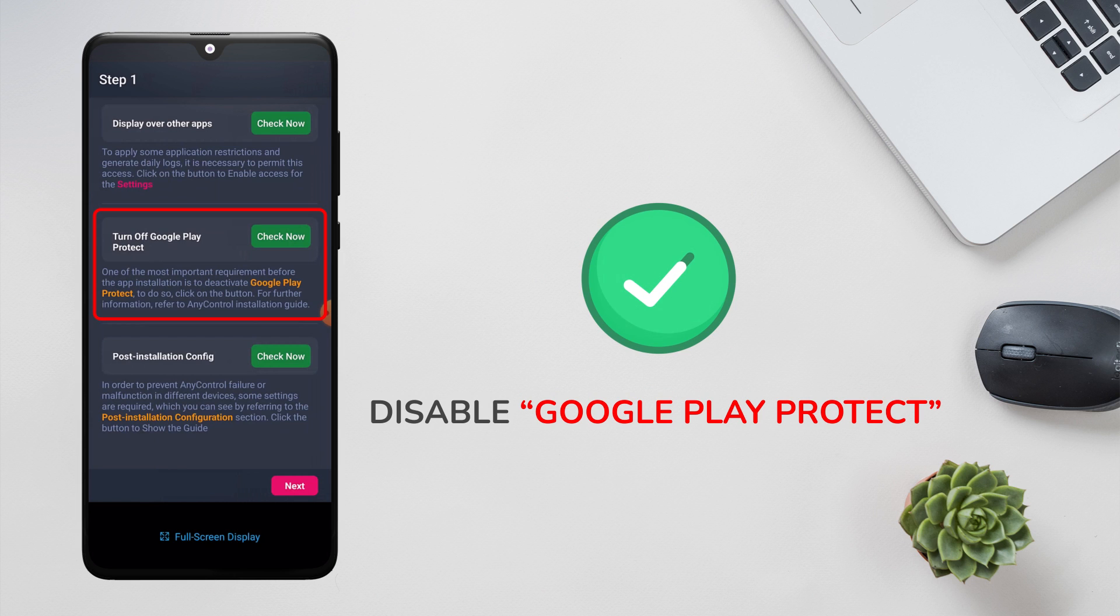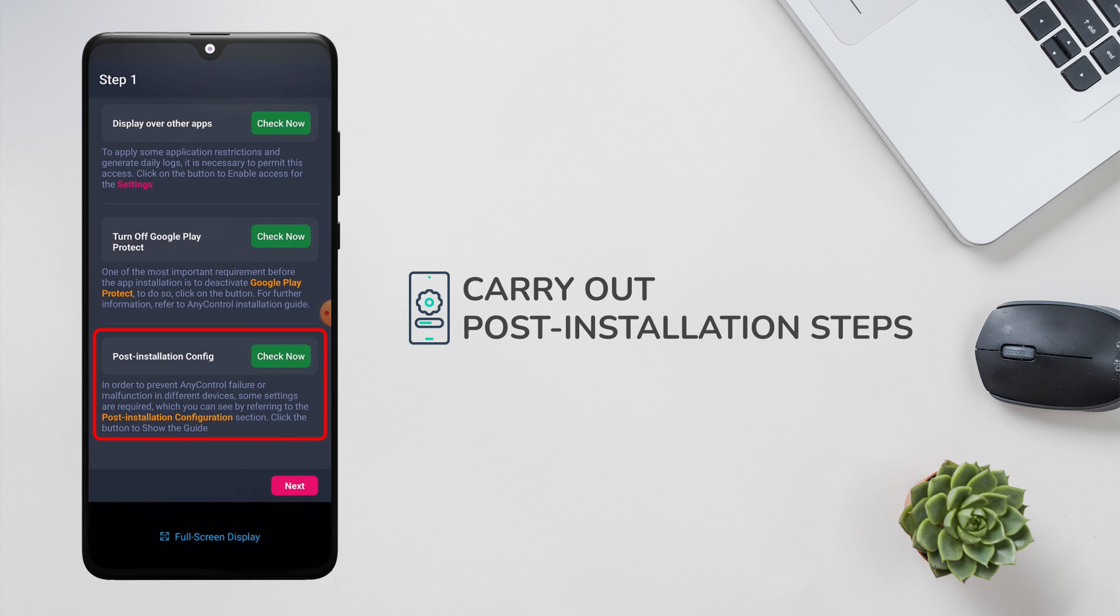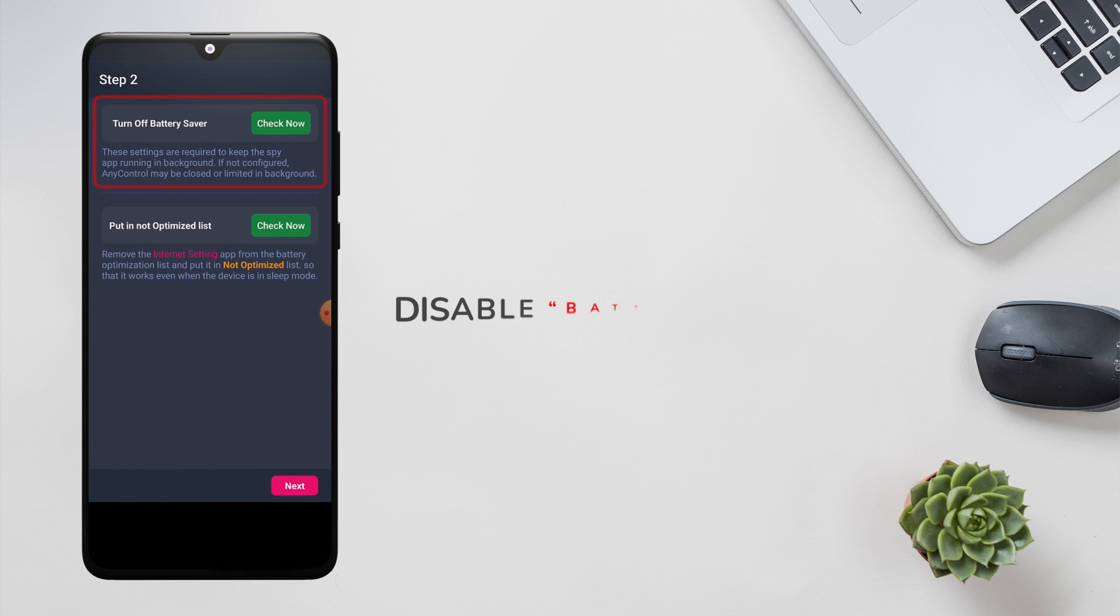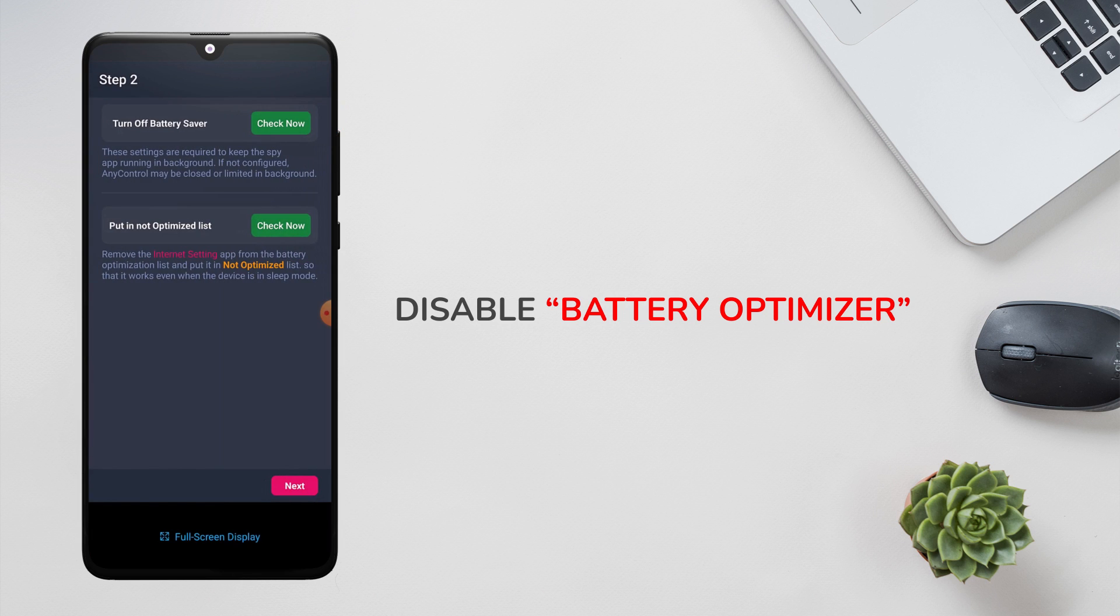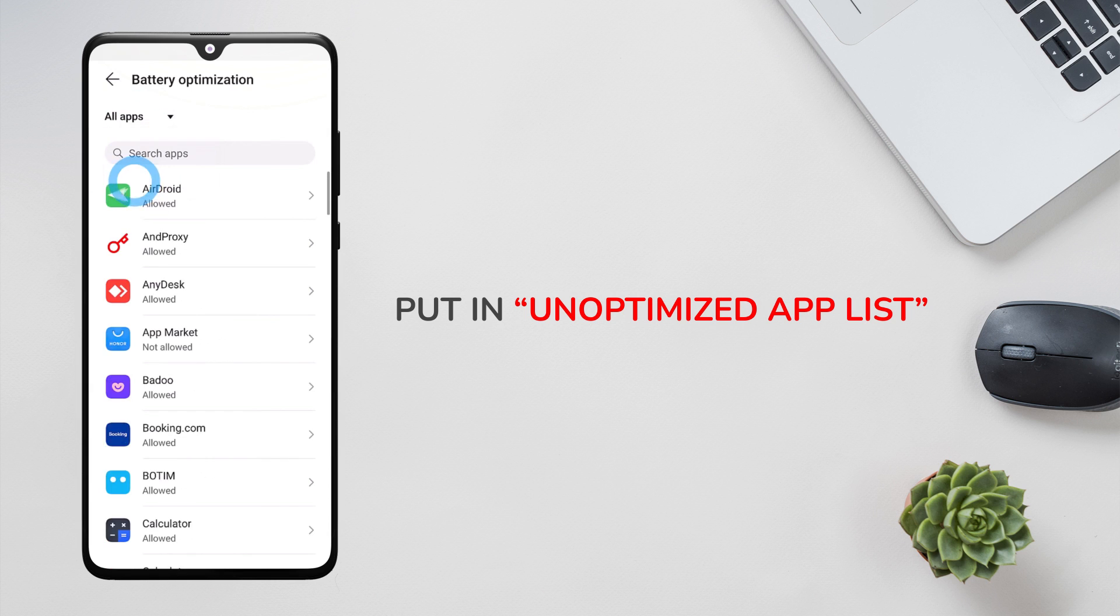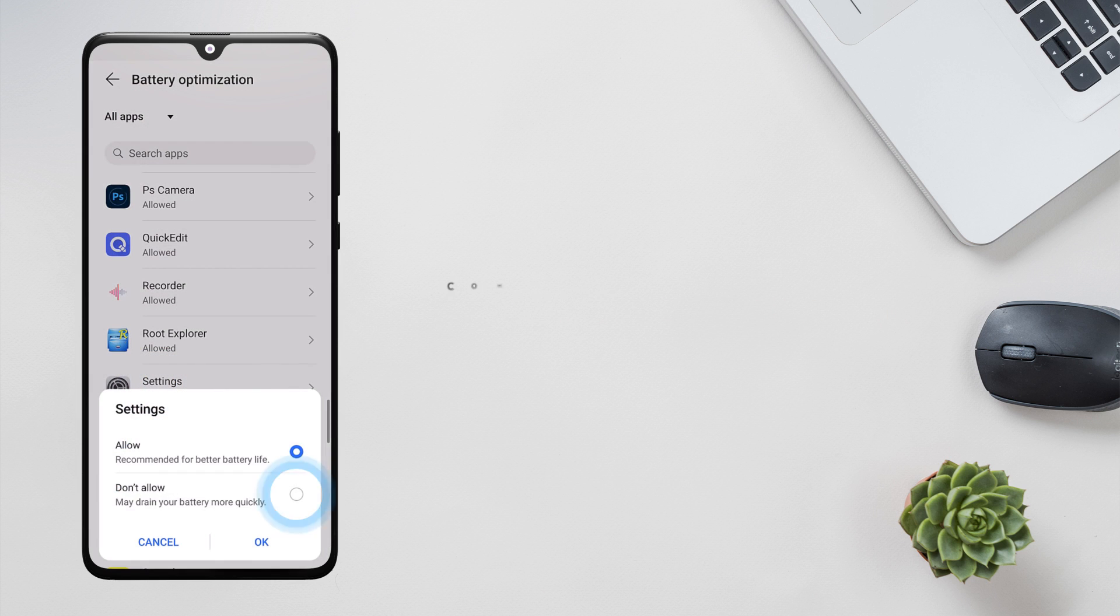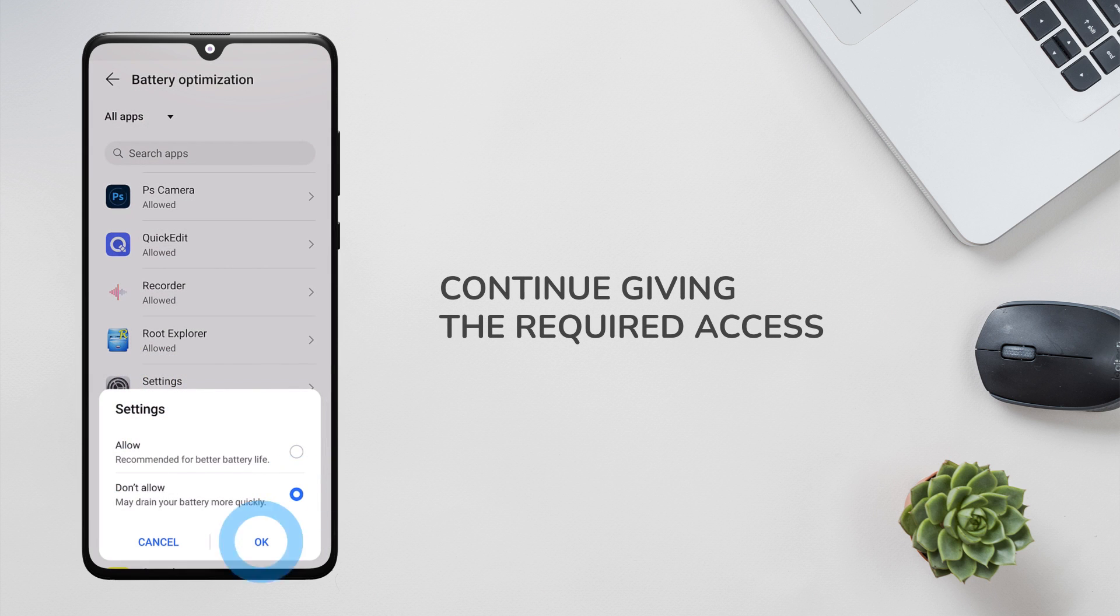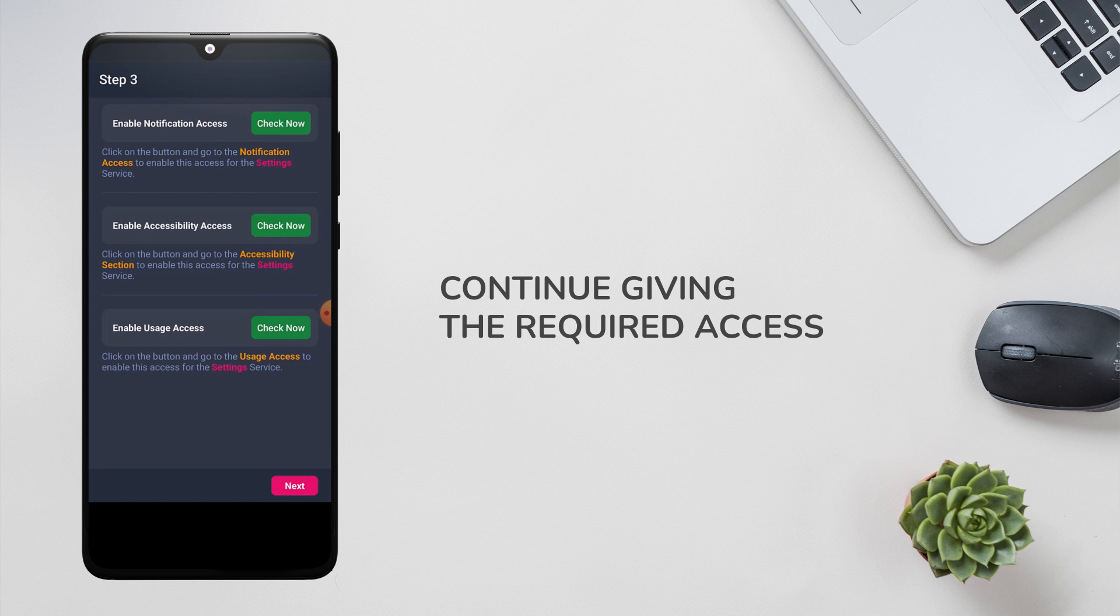According to this video tutorial, we will also carry out post installation steps. Now we must disable the battery optimizer so that it does not stop the application from running in the background. Also put the app in the list of unoptimized applications. Continue to give the required access to the application according to the video.